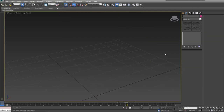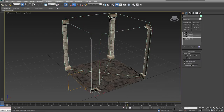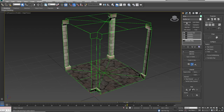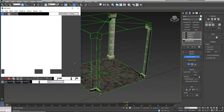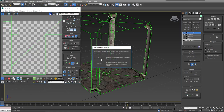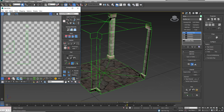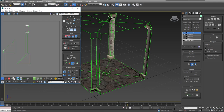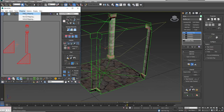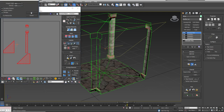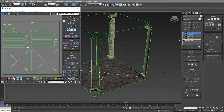I'll go through Unwrap UVW and open the UV Editor. You can say Abandon if you want. I say Mapping — I need to be in Polygon mode first — then Mapping, Flatten Mapping. And now I have my light maps for this final piece.